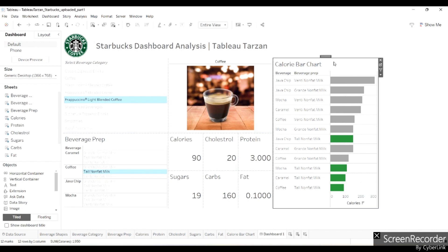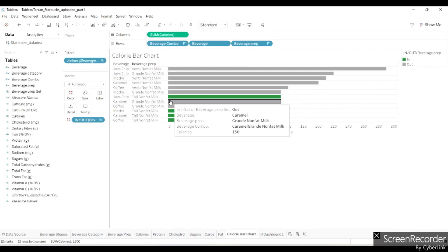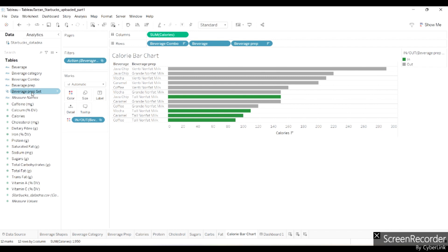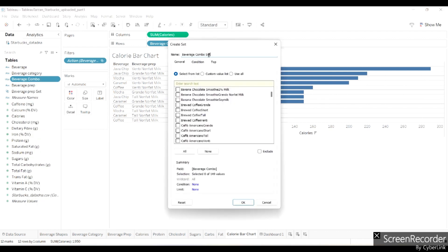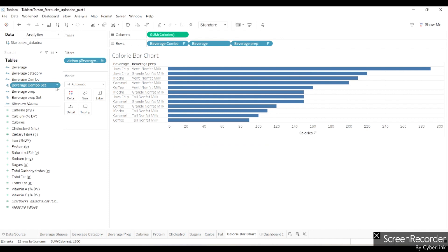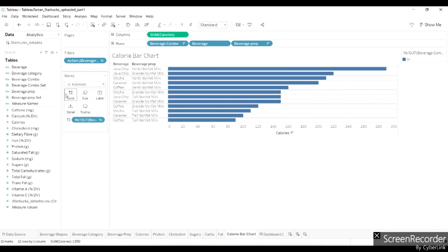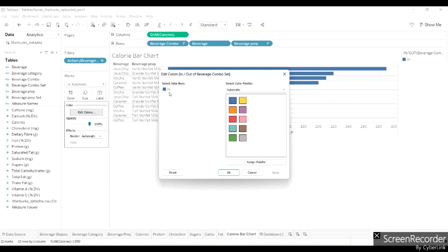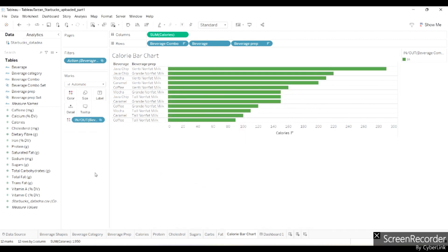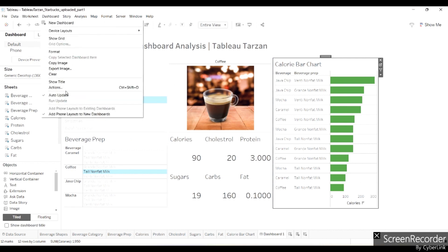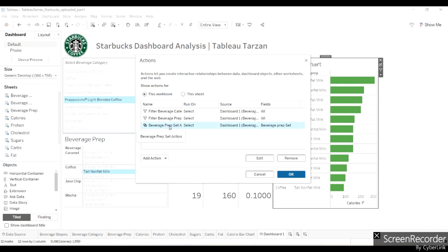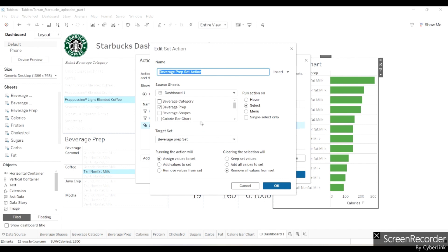Let me go back to the chart. I put beverage prep in the set — I shouldn't have done that. Because I want a combination, I should put beverage combo in it instead. So I'm saying 'Create Set' and selecting 'Use All.' This goes in color again and I'll change the color to green.